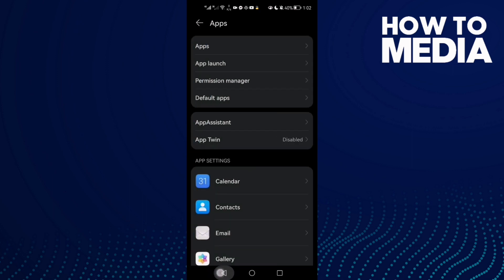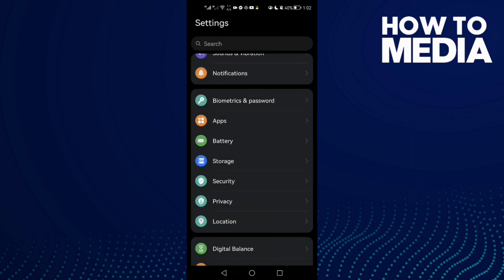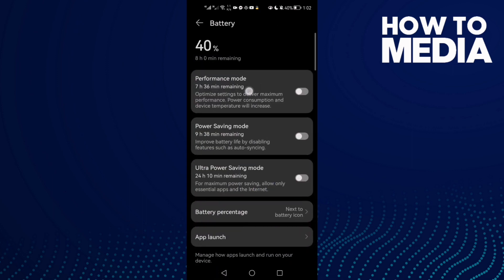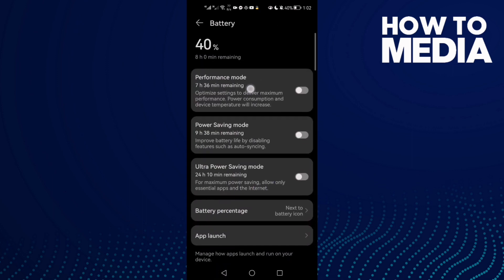Then just go back and go to Battery and enable Performance Mode.